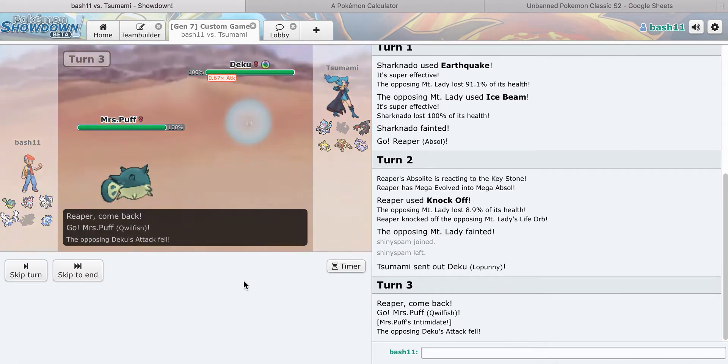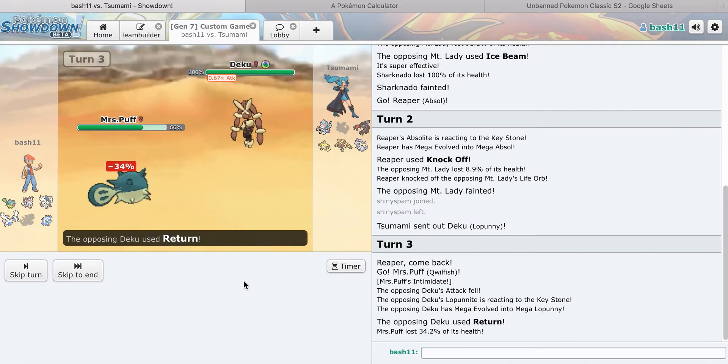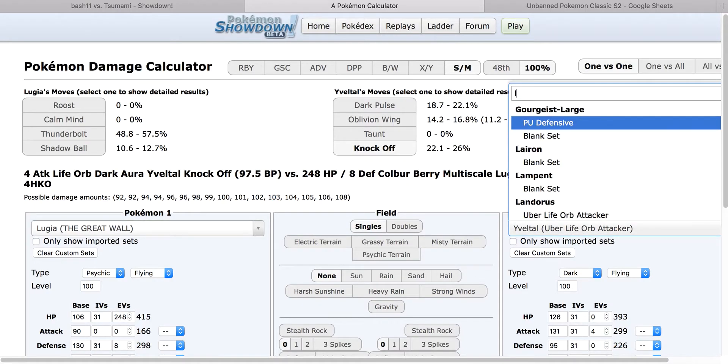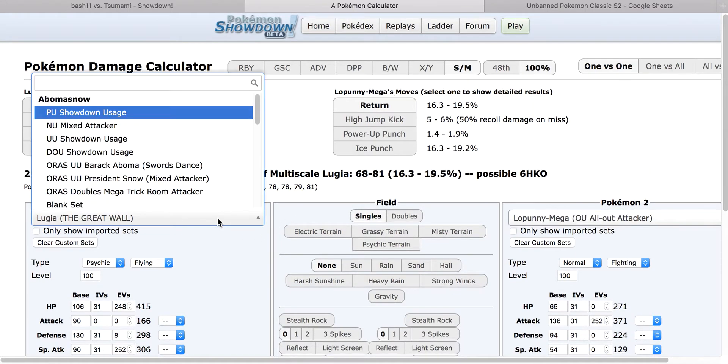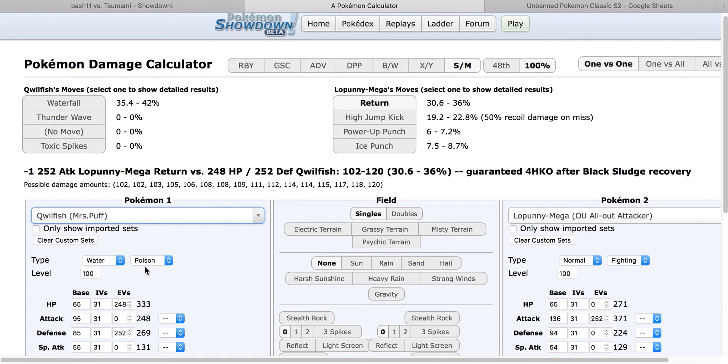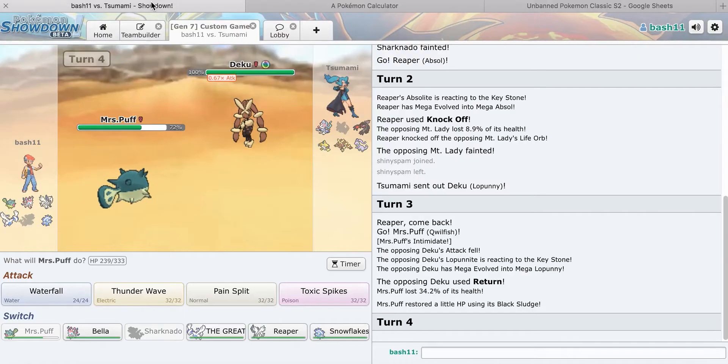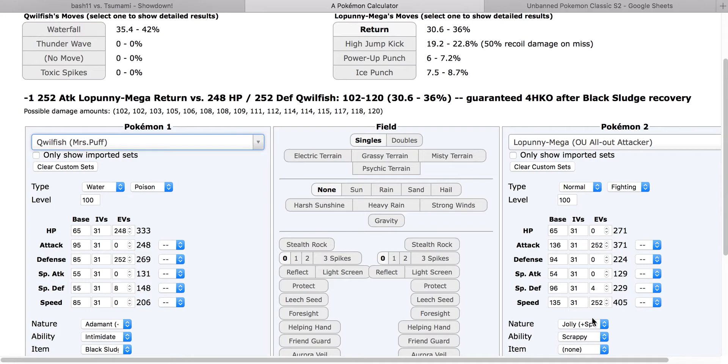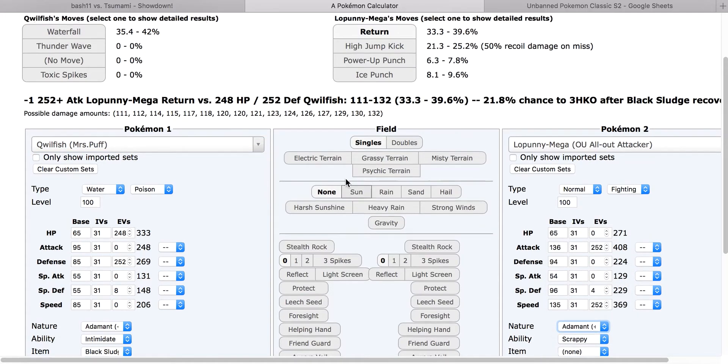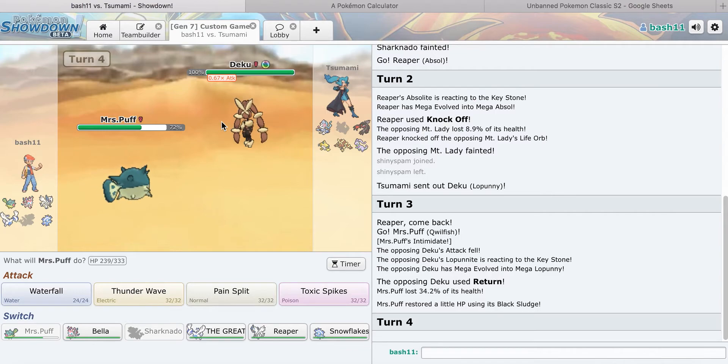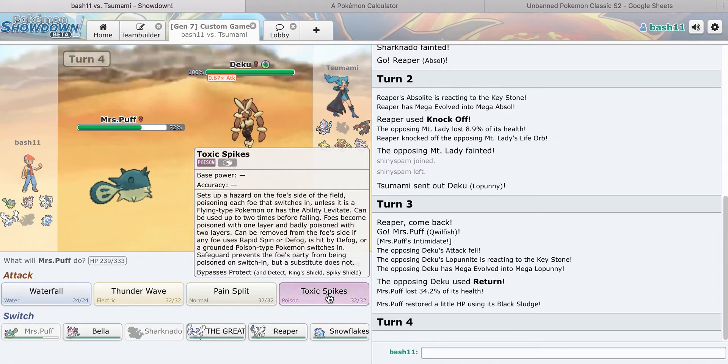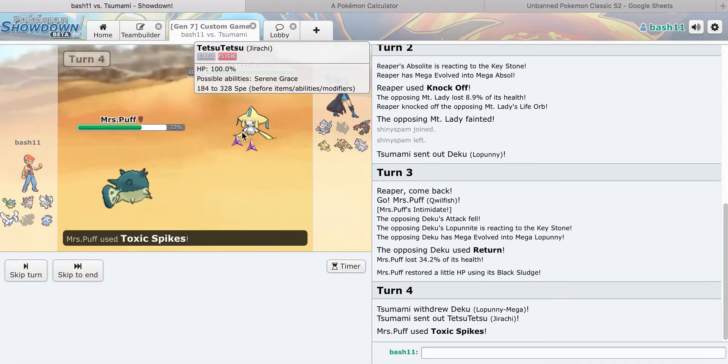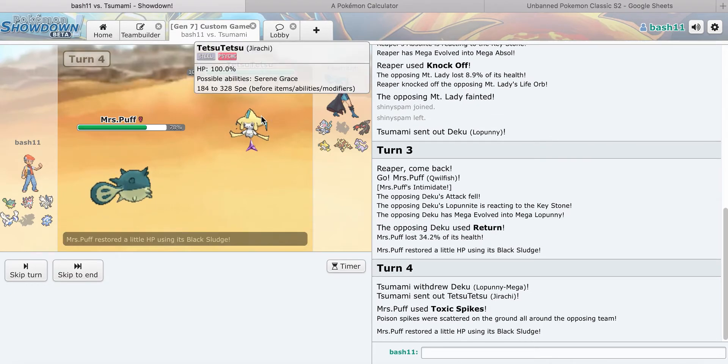Let's go Qwilfish, get the attack drop. Return, how much does that do? 34%. If he's adamant, he's probably adamant. I'm going to go for a Toxic Spike here, which could be really good. And he goes into the Jirachi.